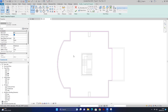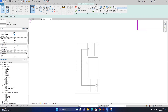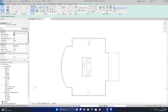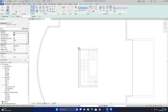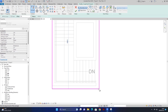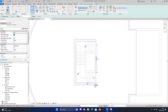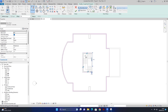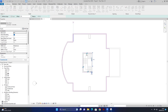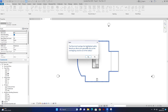stair اور lift والا جو area ہے وہاں بھی ہمیں roof نہیں چاہیے، یہ ہمیں open چھوڑنا ہے۔ یہاں سے rectangle لے لیتا ہوں اور stair کی outside wall پر rectangle لگا دیتے ہیں تاکہ اس area پر roof نہ آئے۔